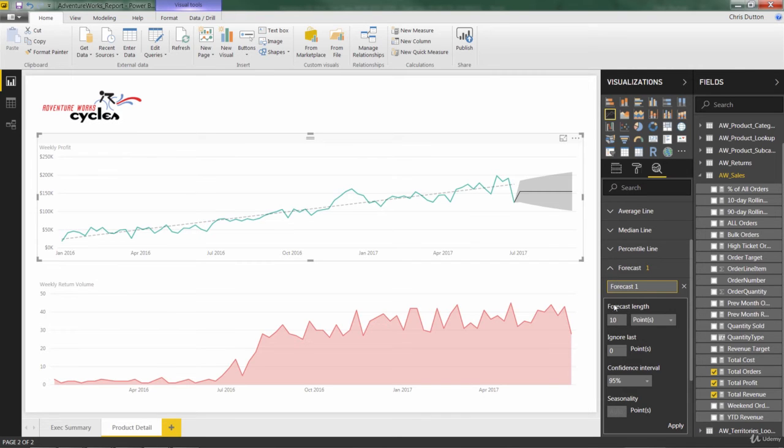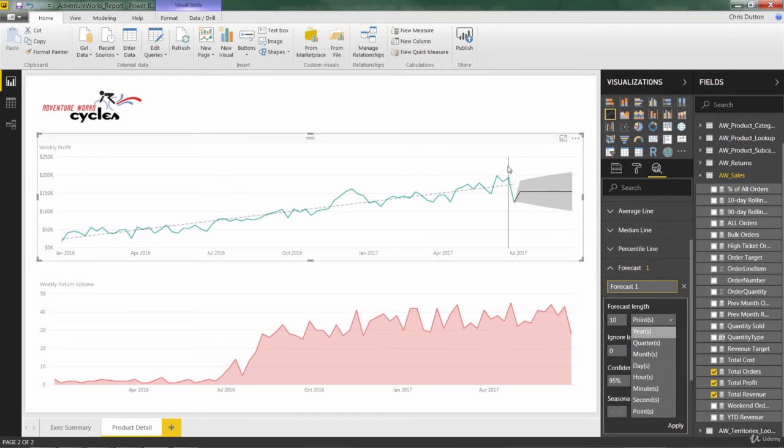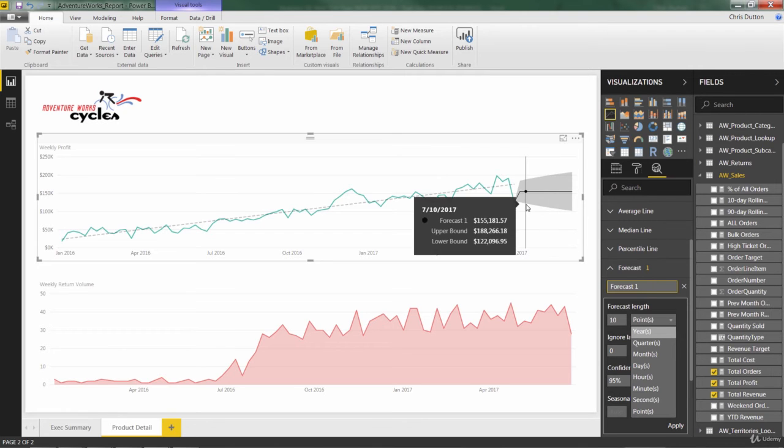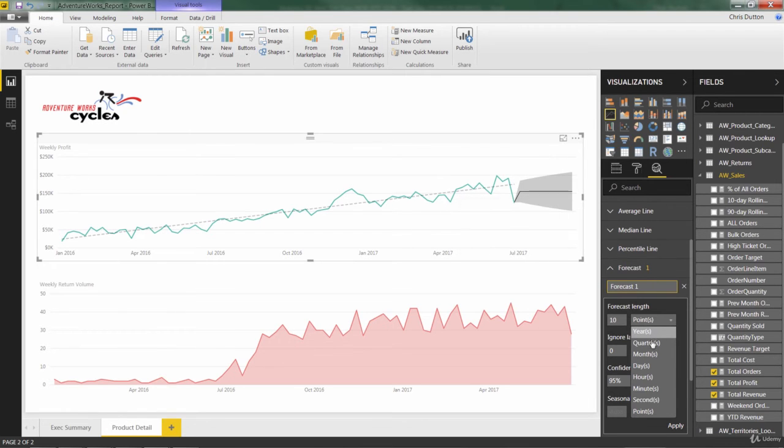By default, it's created a forecast of 10 points. And points are basically date fields. And a point is the default unit of date that you're looking at. So in this case, it's 10 weeks out. And if you want to get totally wacky, you could do something like, you know, show me a forecast for 10 years.